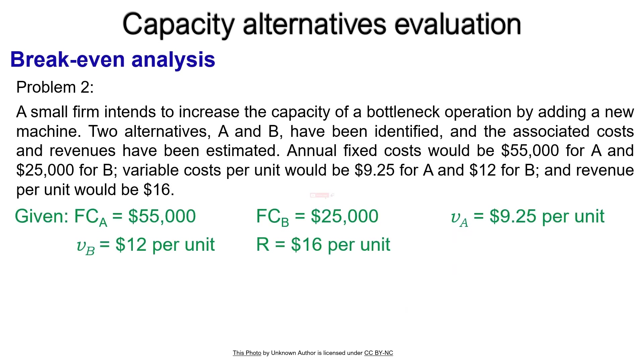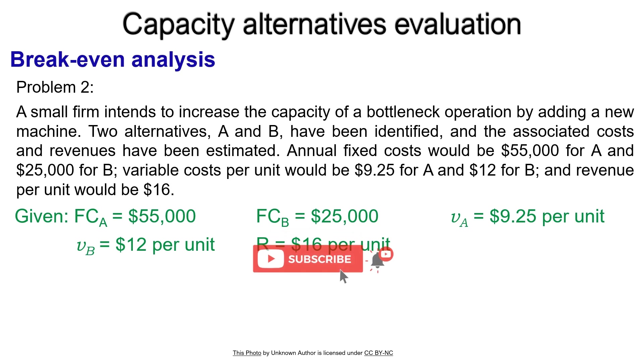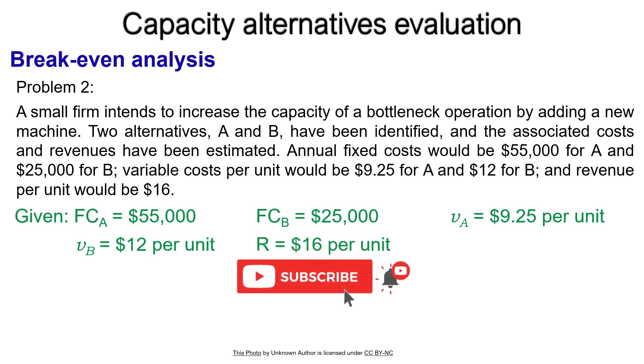The fixed cost for Alternative A, FCA, is $55,000. Alternative B's fixed cost, FCB, is $25,000.